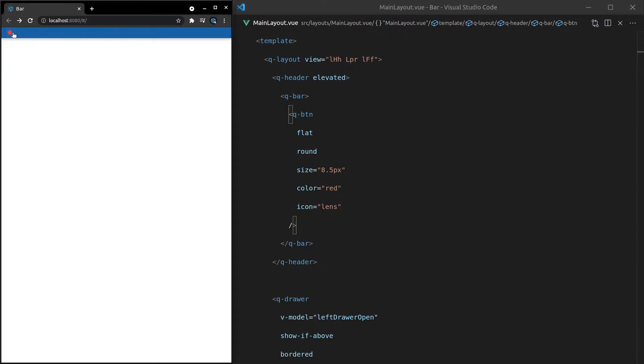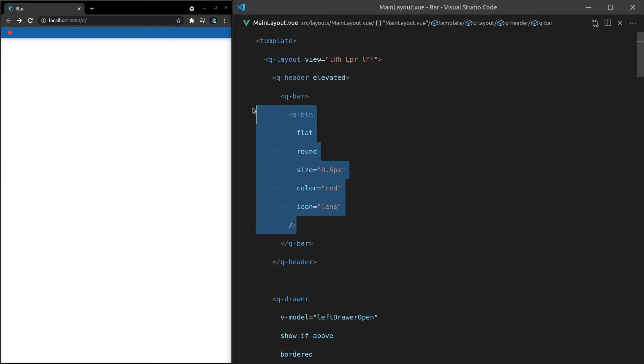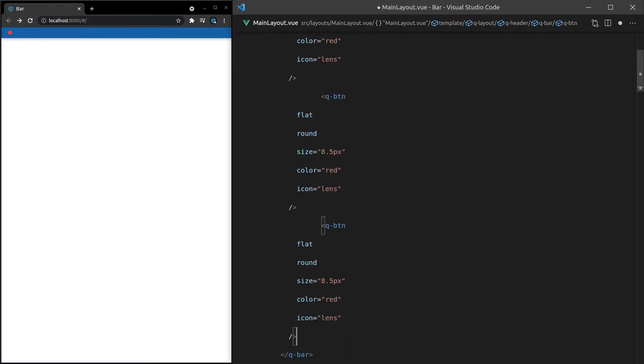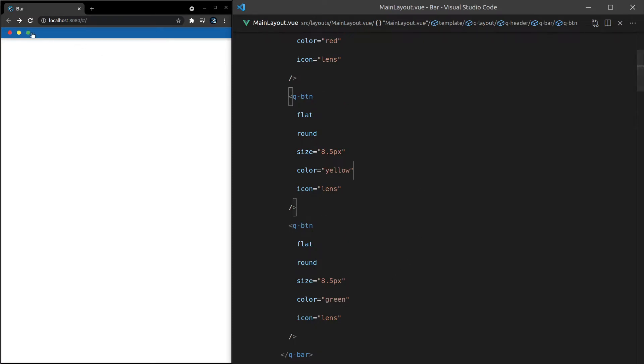There we go. We've got that close button. So now I can just copy paste this down. And if you really wanted, you could turn it into its own component. And let's make the next one yellow, and then the next one green. And there we go. It's literally that easy to basically mimic the top bar on a Mac computer.